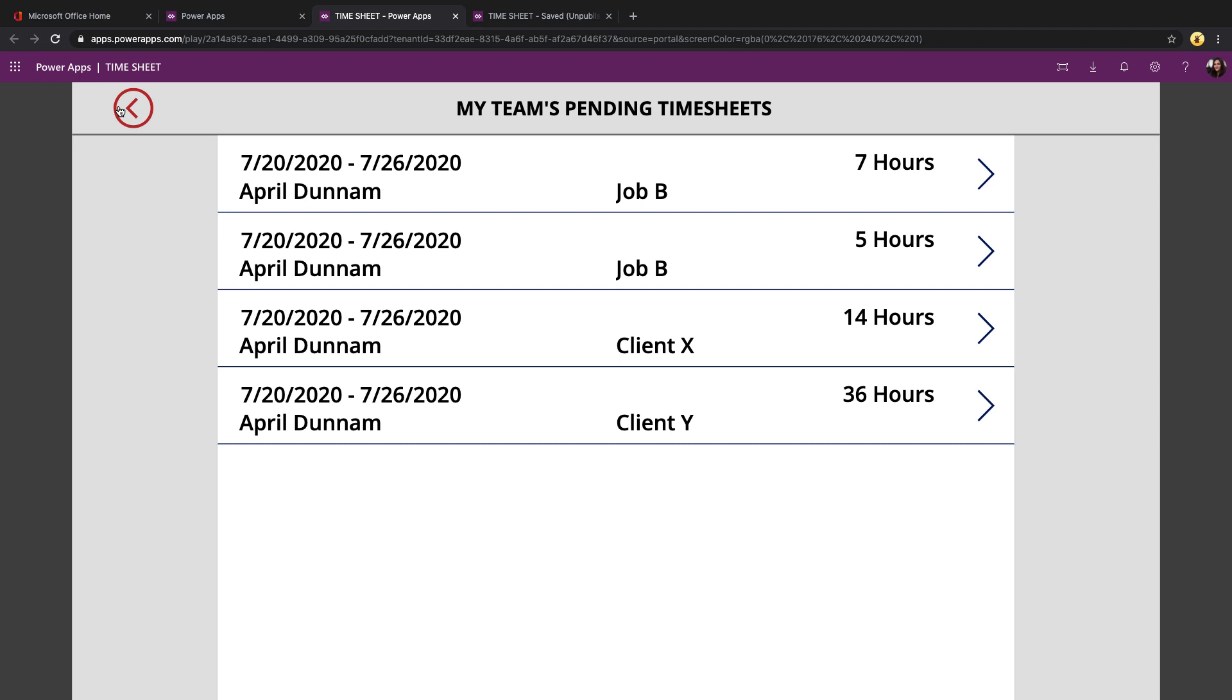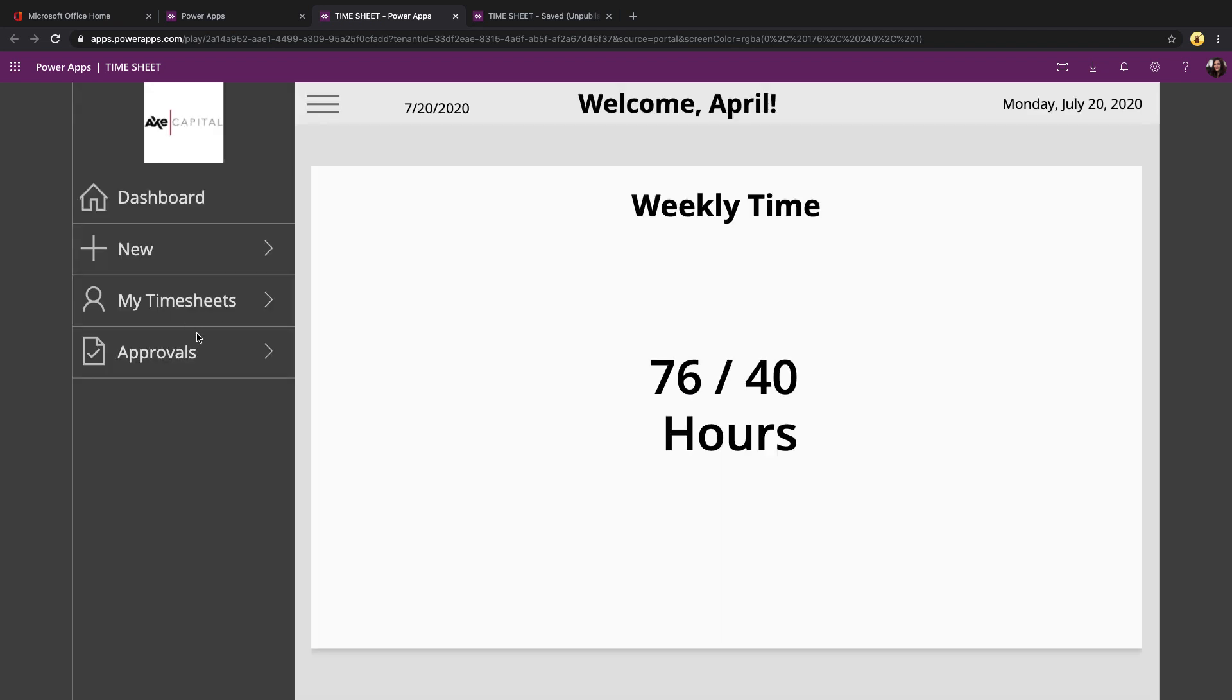In the template itself, I'm not doing anything to restrict the approval section. You can build in your own security trimming for that though. I have videos on how to do that.